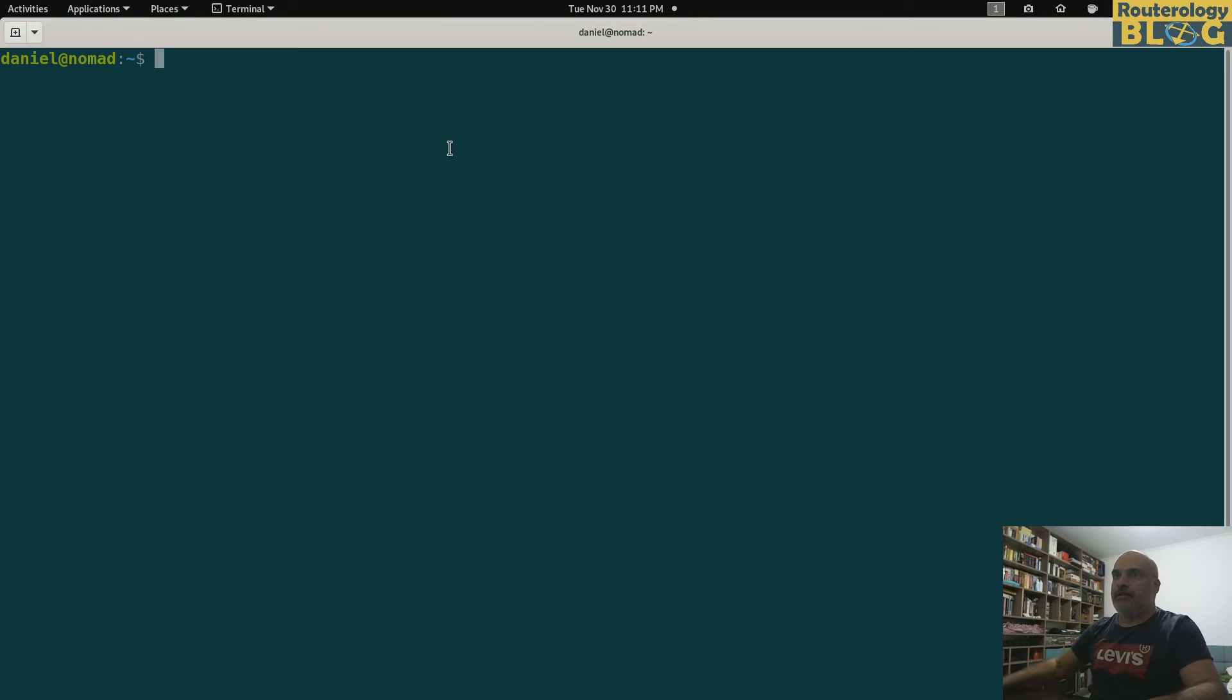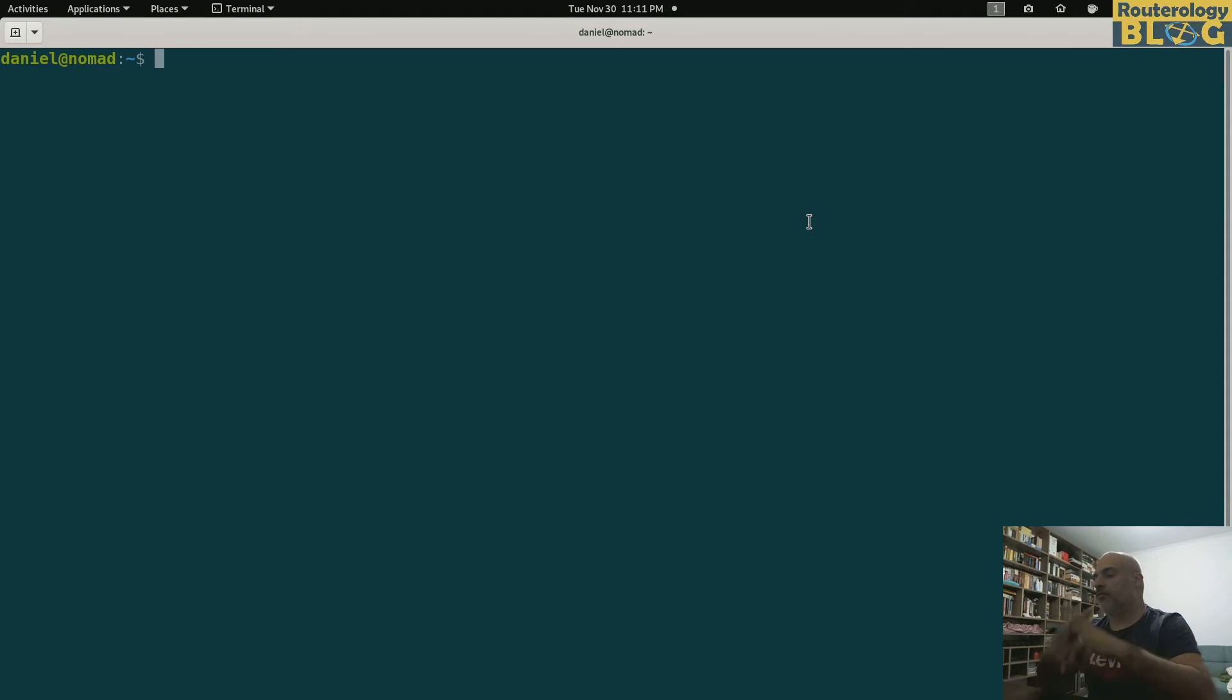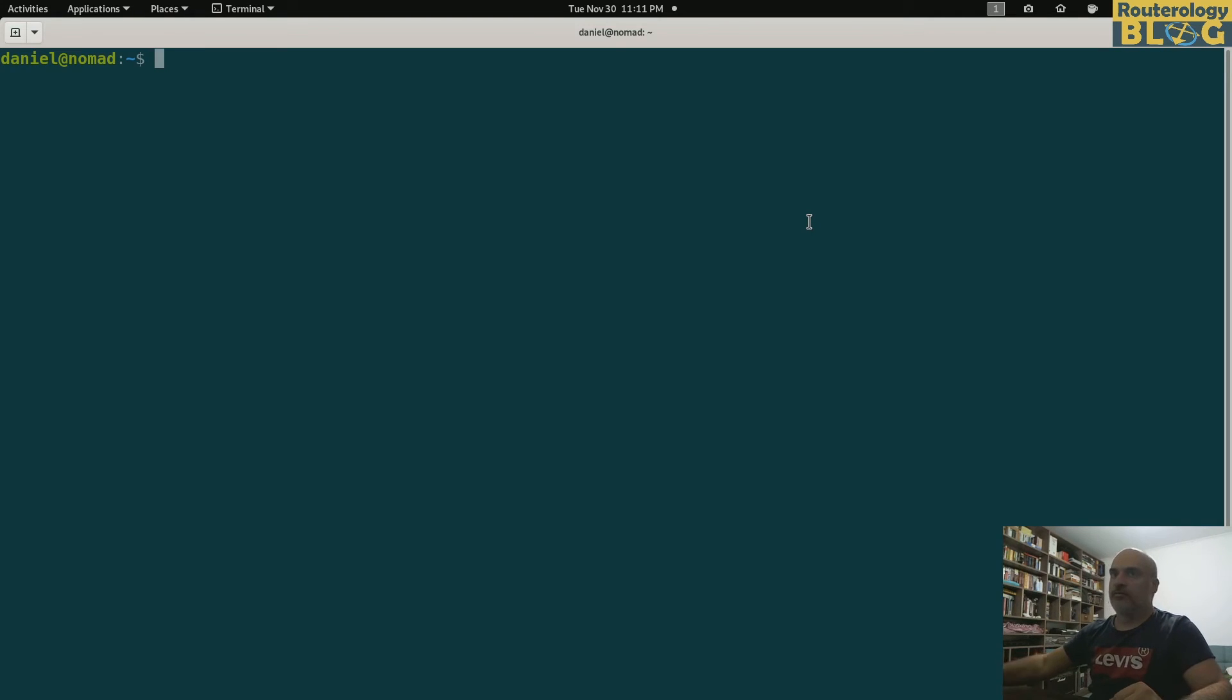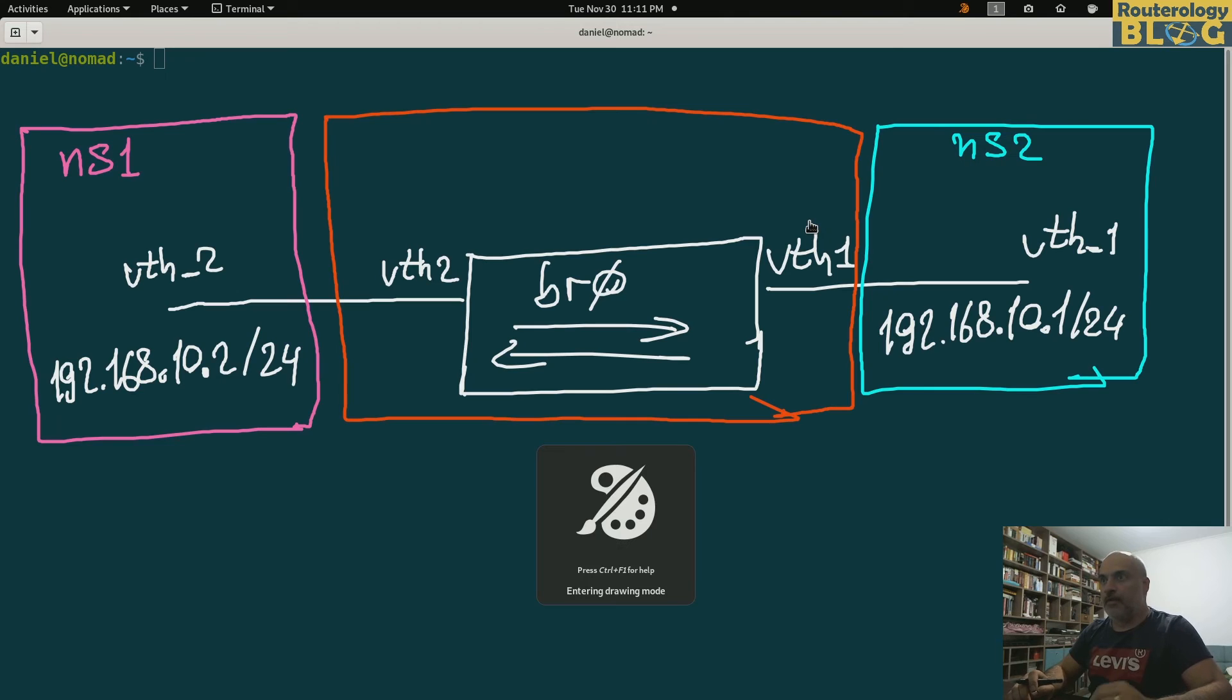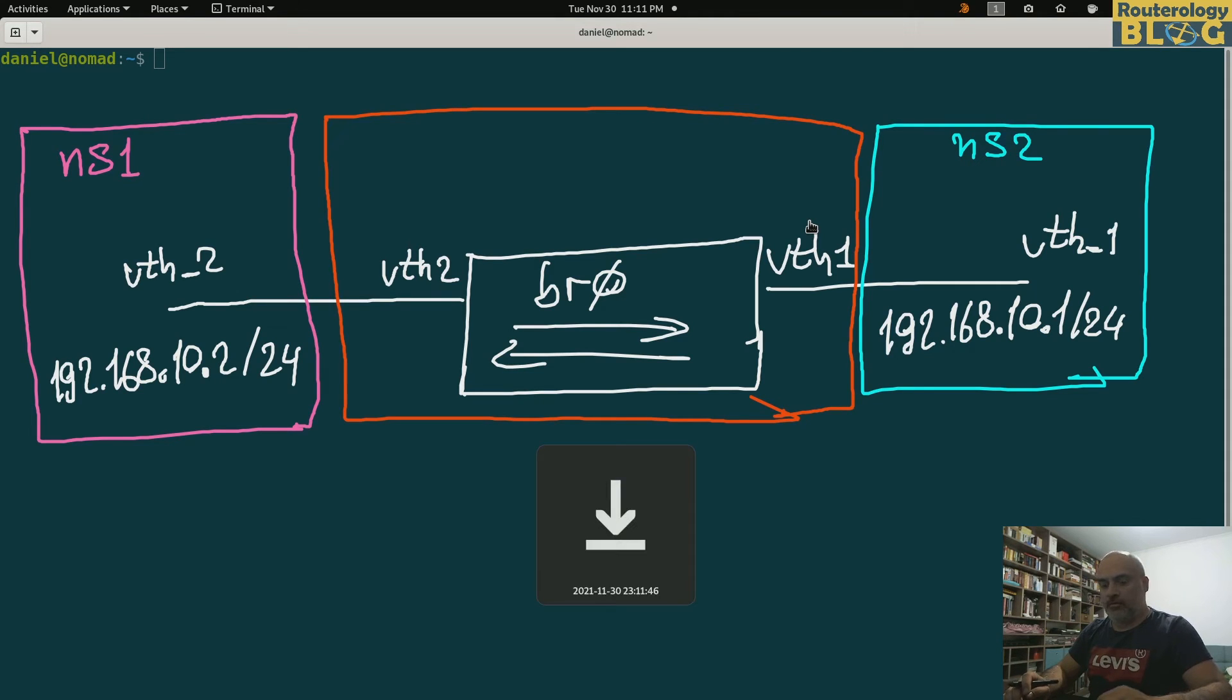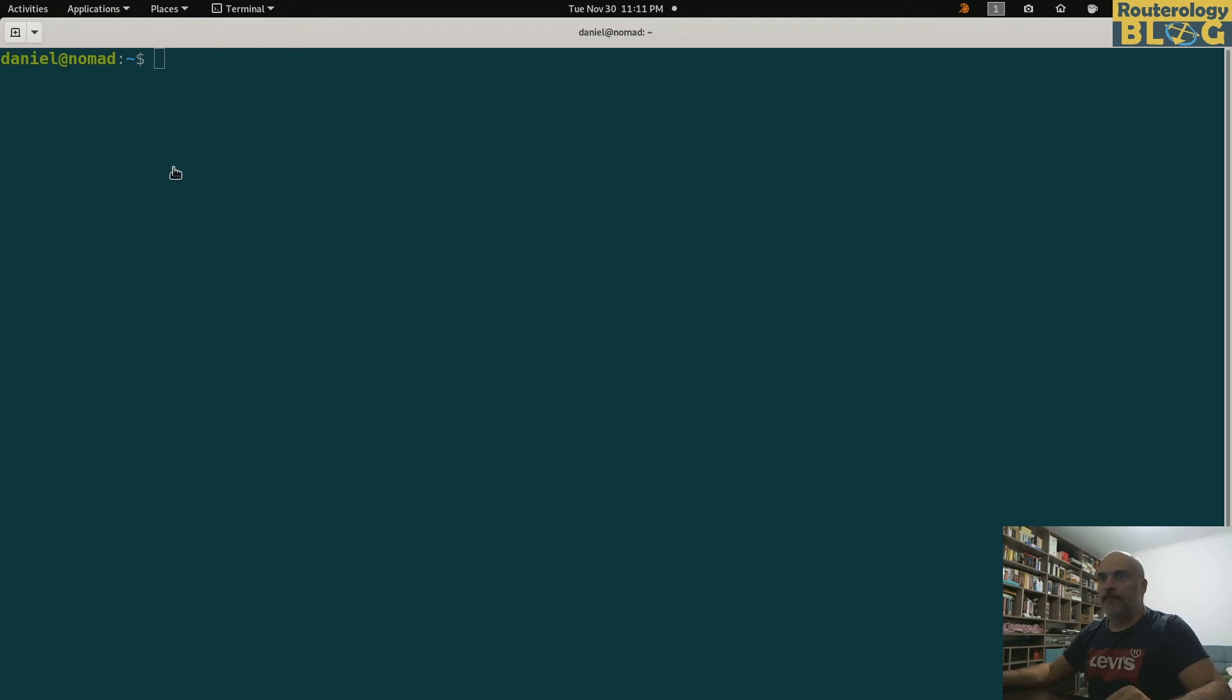All right, so before I proceed, what are the tools that I need to work with in order to configure bridges? Let's go to a different page. Basically I can use the ip route 2.